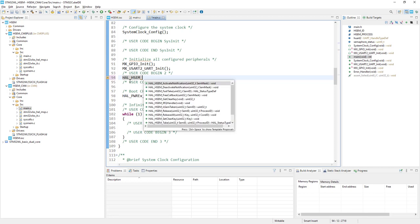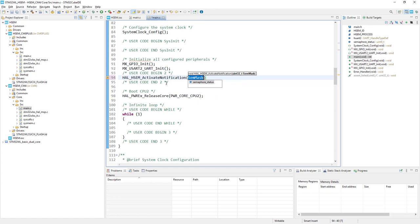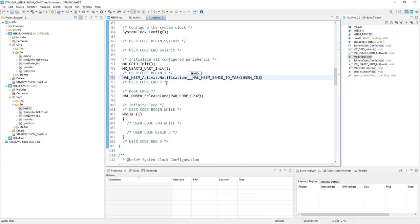Pressing Control+Space, I can see all the functions available for this module. The function we want to use is the first one: activate notification. It requires the semaphore mask argument, which specifies which semaphores will activate the interrupt. To set this mask, I can use the macro HAL_HSEM_SemID_To_Mask and pass our hardware semaphore ID as an argument. After this operation, hardware semaphore number 9 will generate interrupts once it is released.